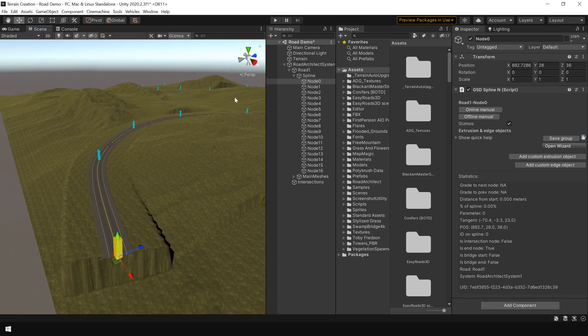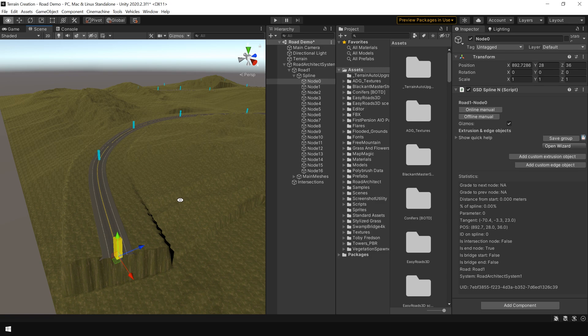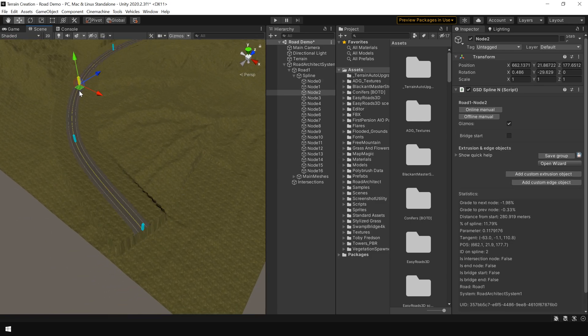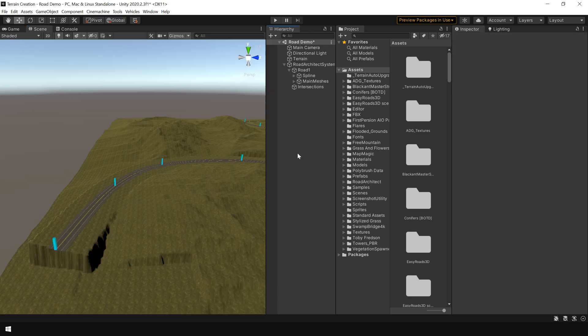Once you created your main spline, you can again adjust your path by moving this road nodes.